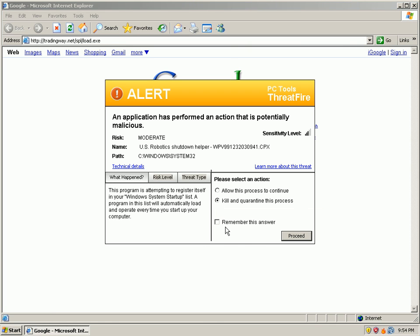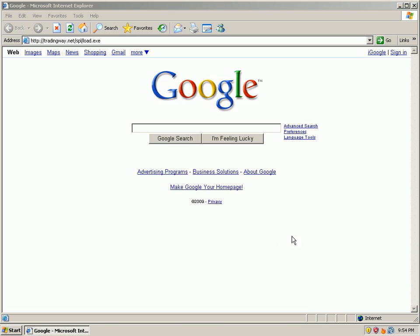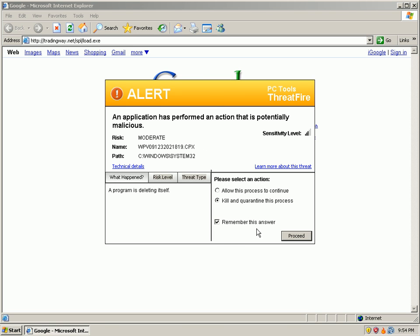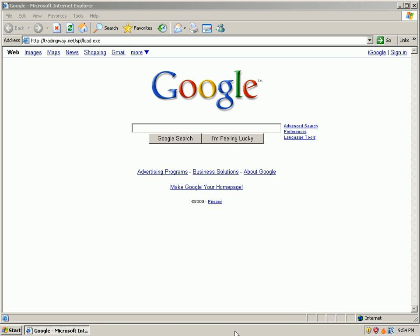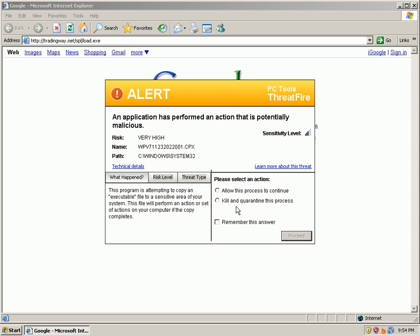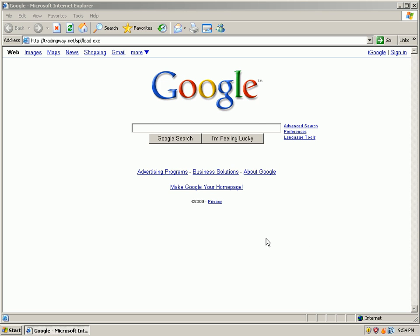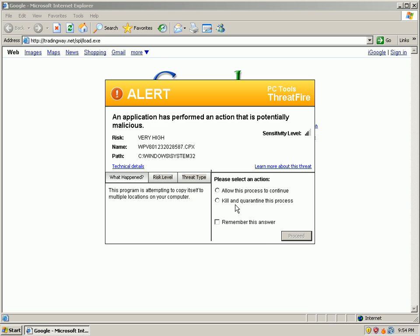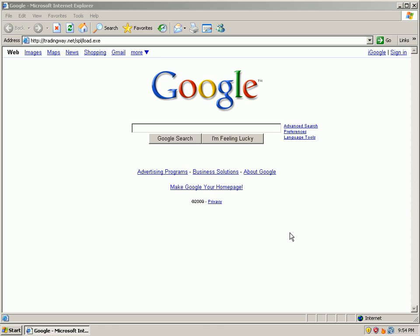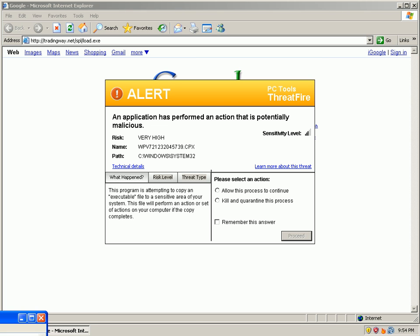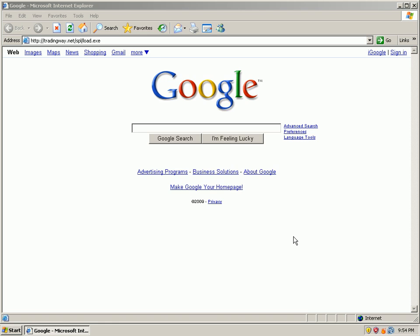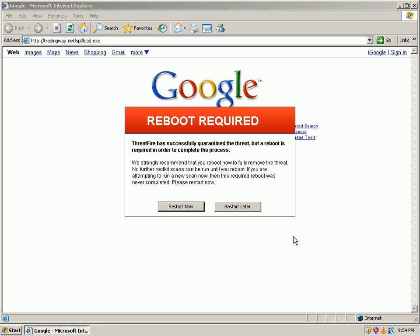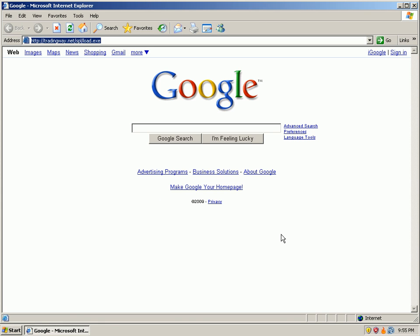Still trying to load. That one was nasty. Oh, it's still trying. Uh oh, reboot required. Restart later.